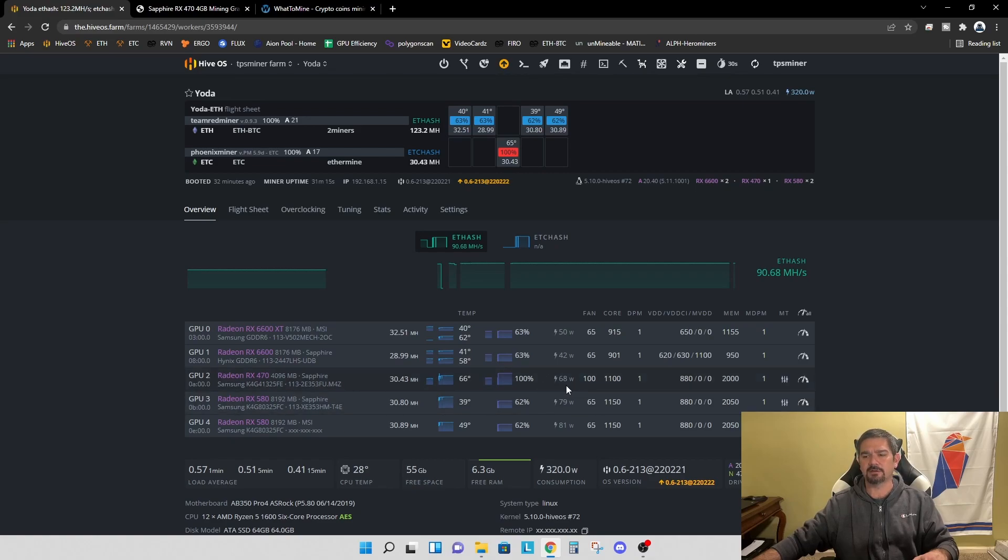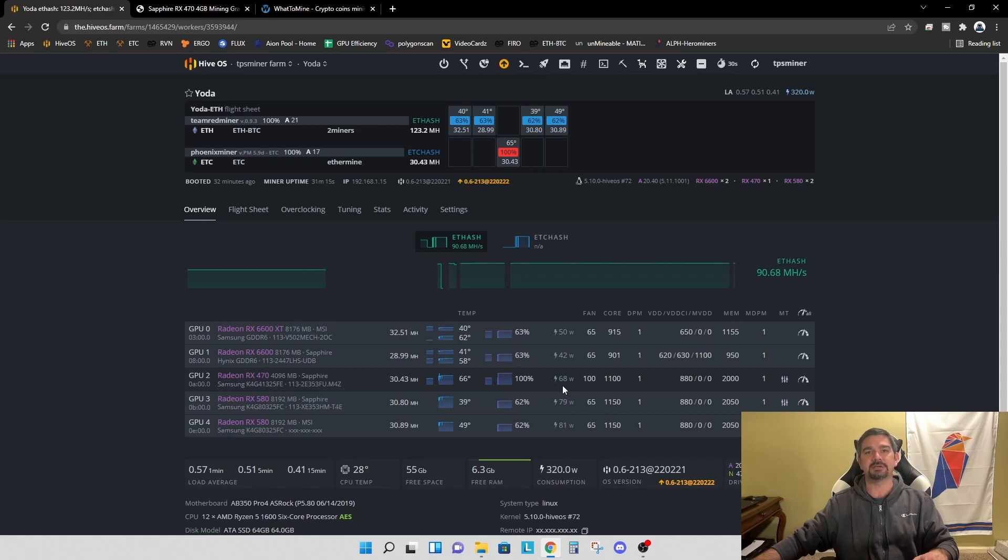At the wall, we're probably closer to 82, 85 maybe. I haven't measured exactly, but definitely not 68 watts.